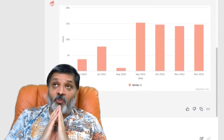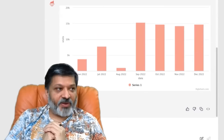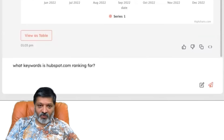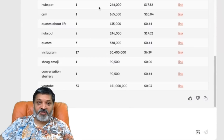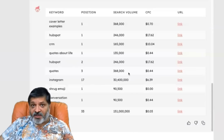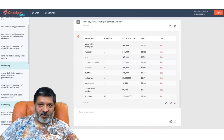Let's say I'm a marketer at HubSpot and I'm curious what keywords HubSpot is ranking for organically. I can ask: what keywords is HubSpot.com ranking for? It pulls keyword research data in real time and comes back with high-value keywords. For example, Instagram has 30 million-plus search volume and we rank number 17 — good, not great — with a CPC of $6.39. Clicking the link takes me to the web page within HubSpot that ranks for the term Instagram marketing.